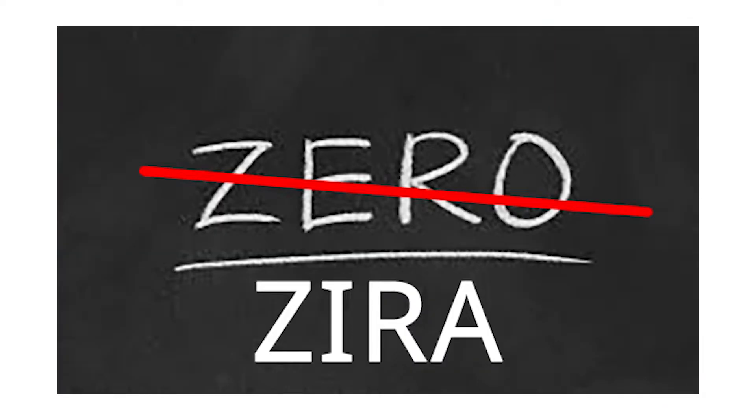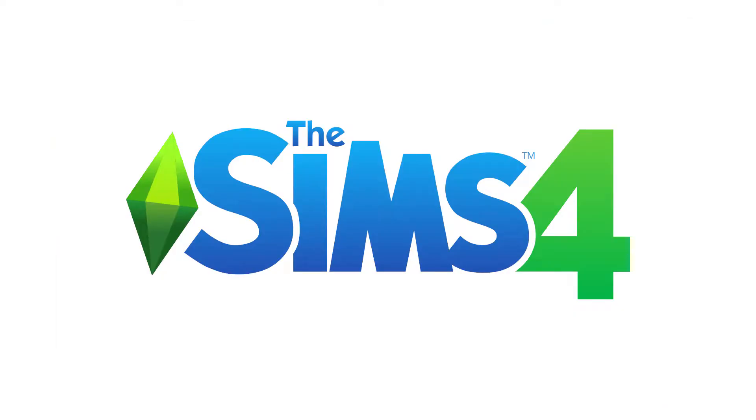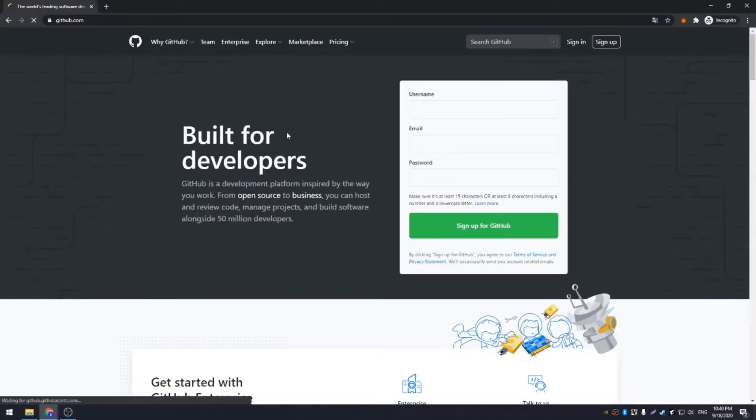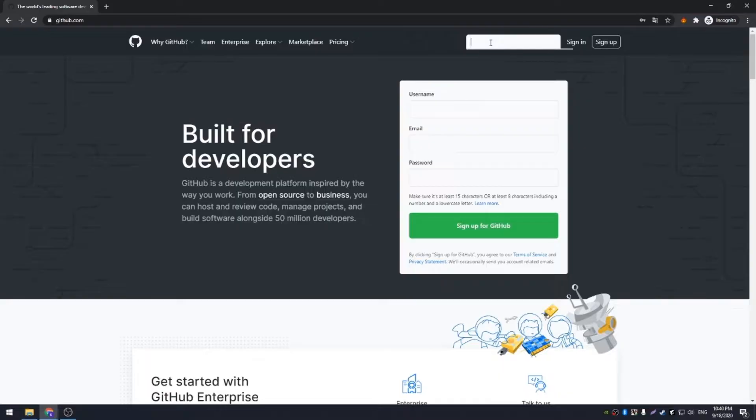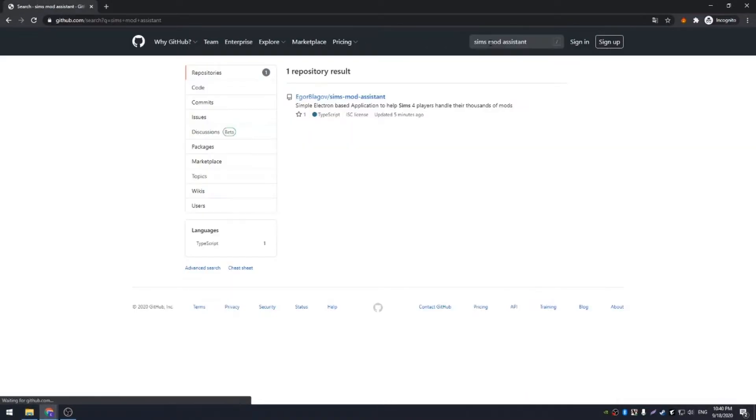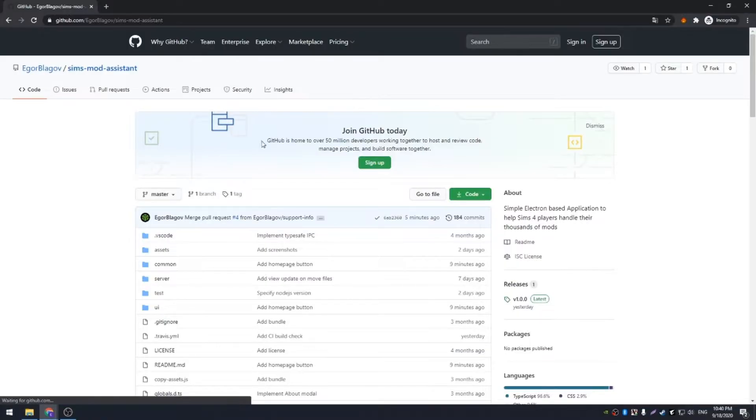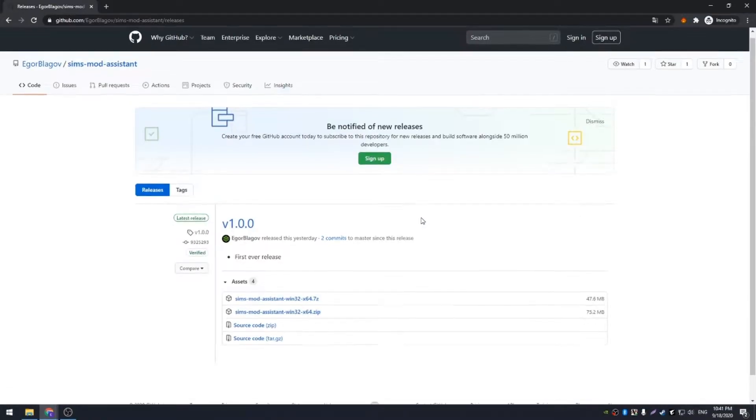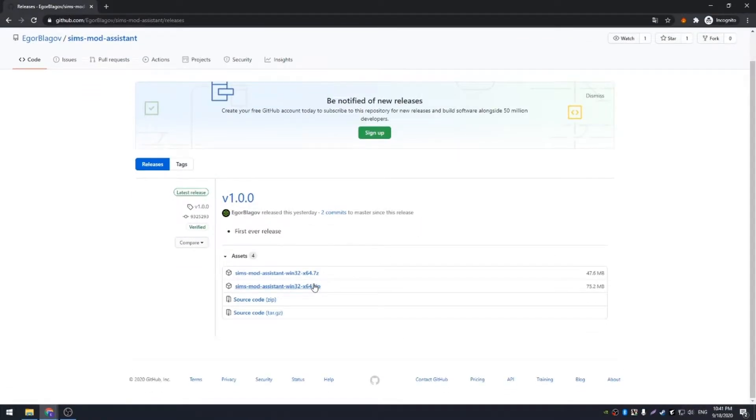Hello, I'm Zira. I'm going to explain how you can use Sims Assistant to resolve your Sims 4 Mods conflicts. To download the application you should go to github.com and search for Sims Mod Assistant. Find the releases page. Here you can download the latest release.